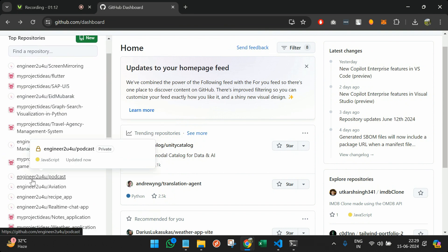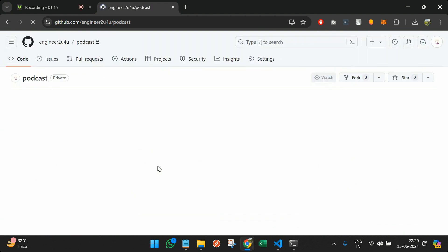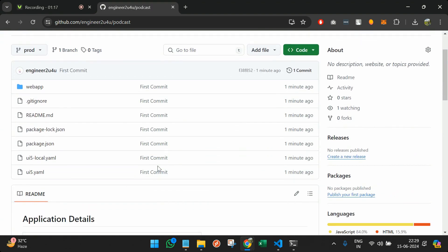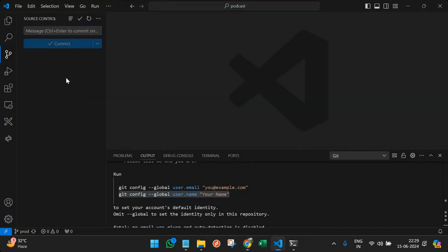Yeah, you can see in your profile we have something called podcast. And whatever we had, the first commit came here, right? So everything is here now.